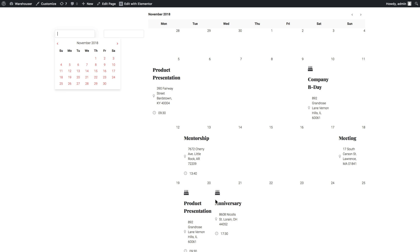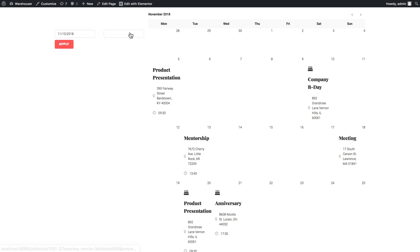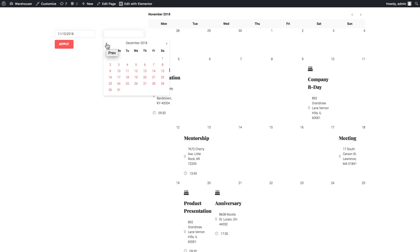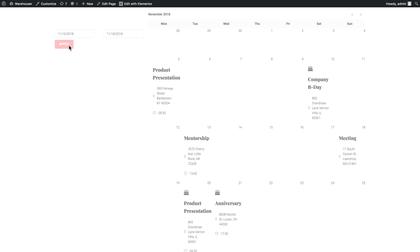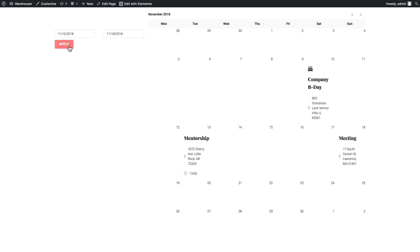So what we do here is start from November 10th and go straight up to November 18th. Here we go and we click apply. There it is. Now you see that all the events that are beyond that date range from 10th to 18th of November, they have disappeared.